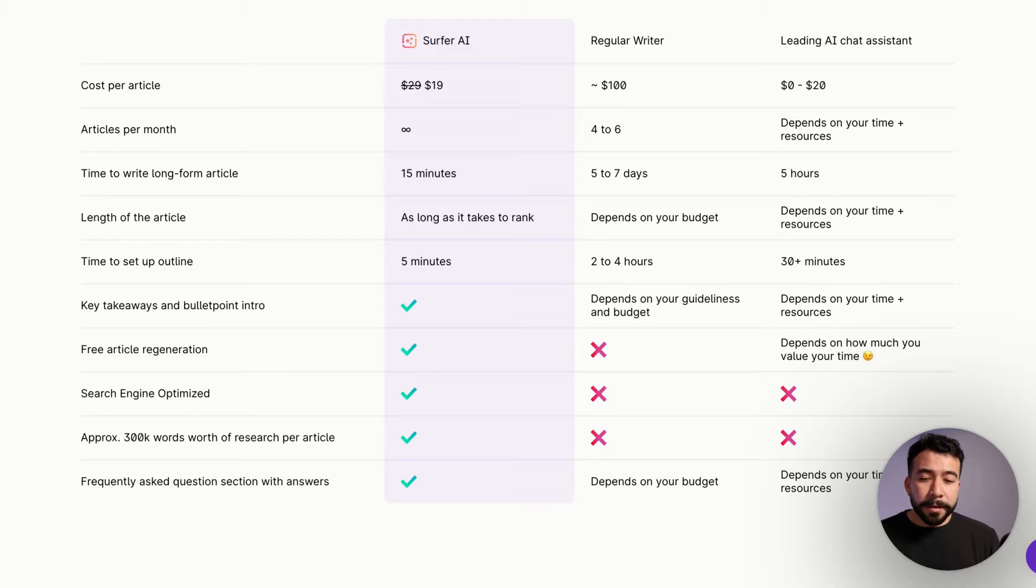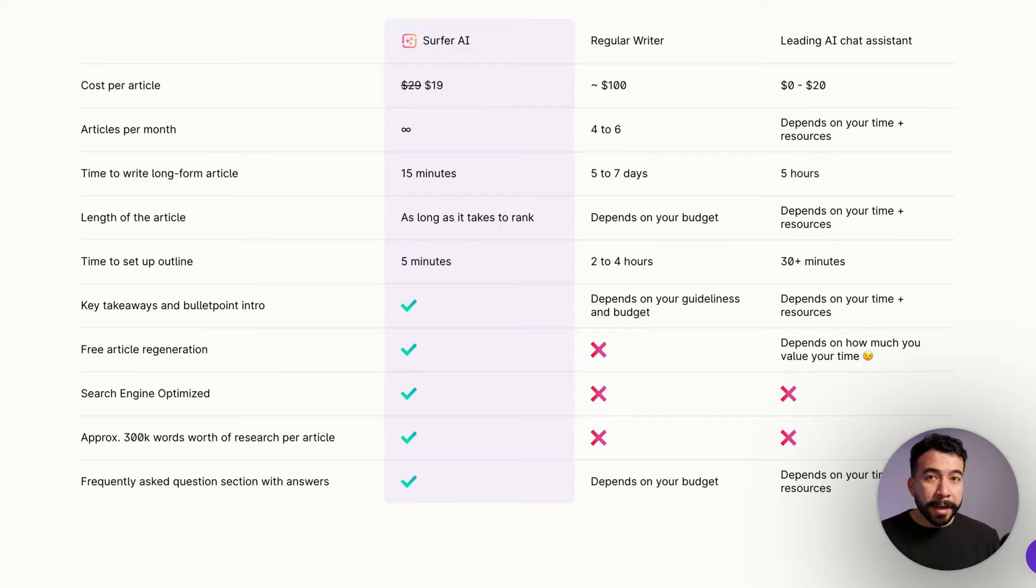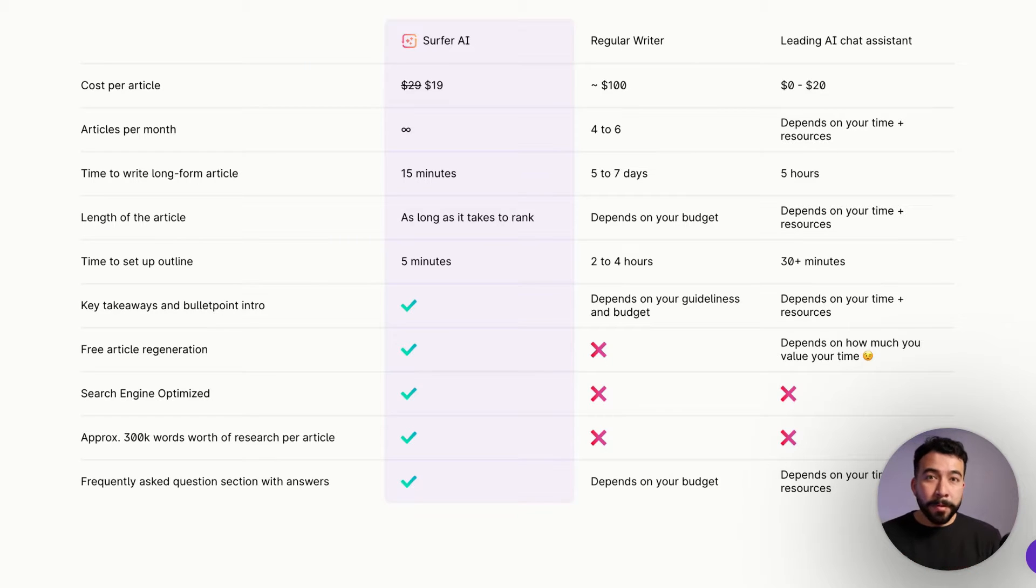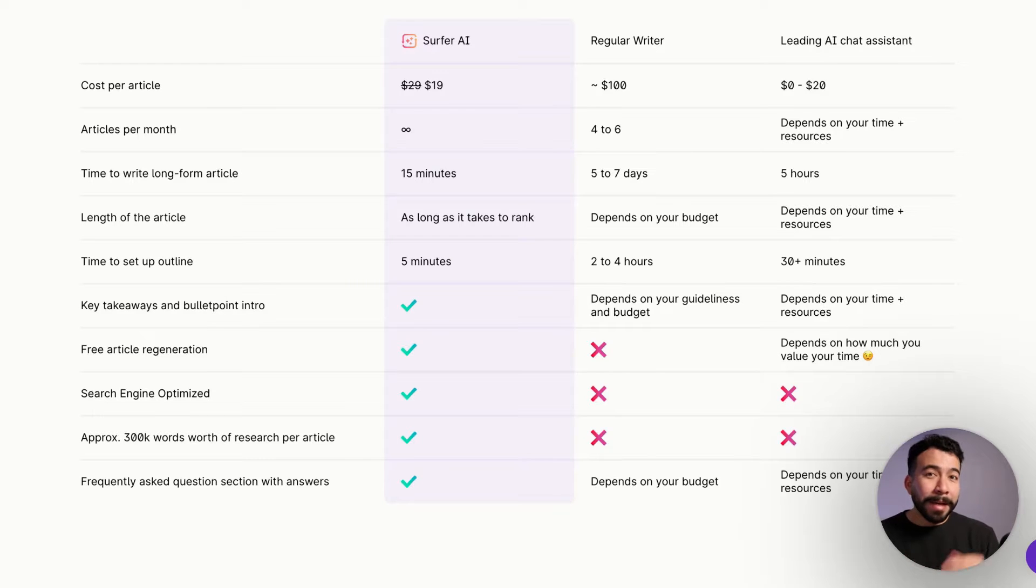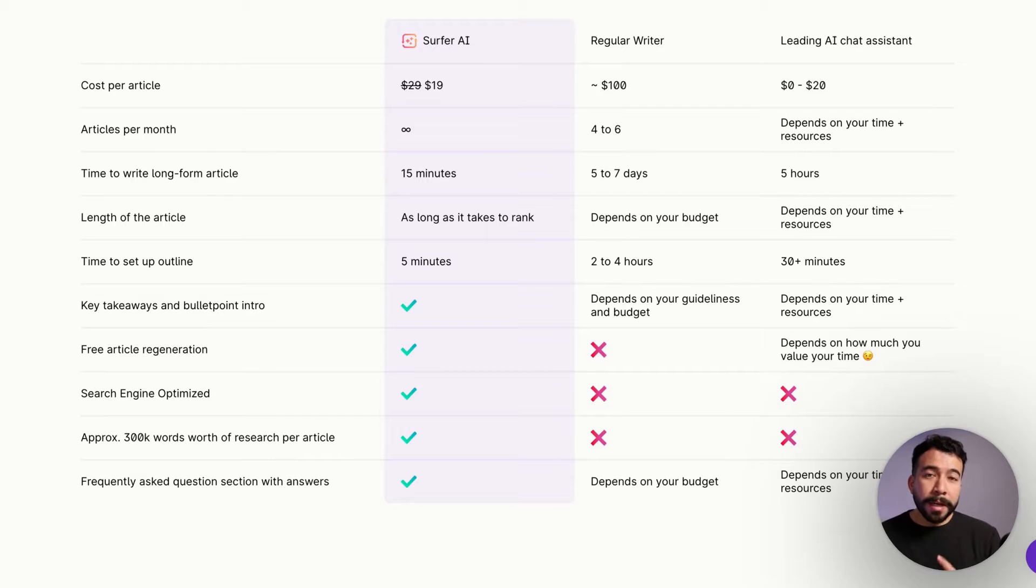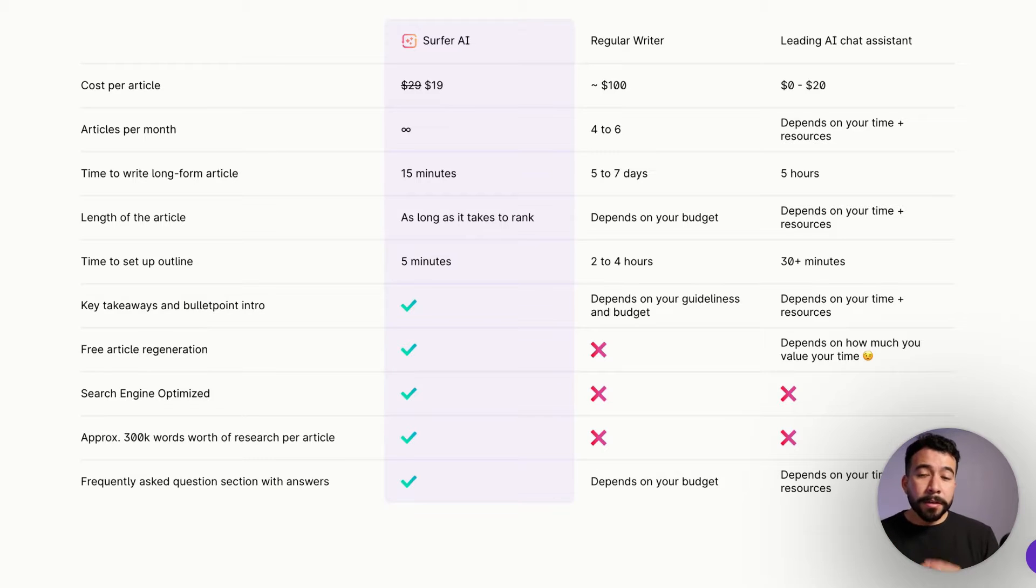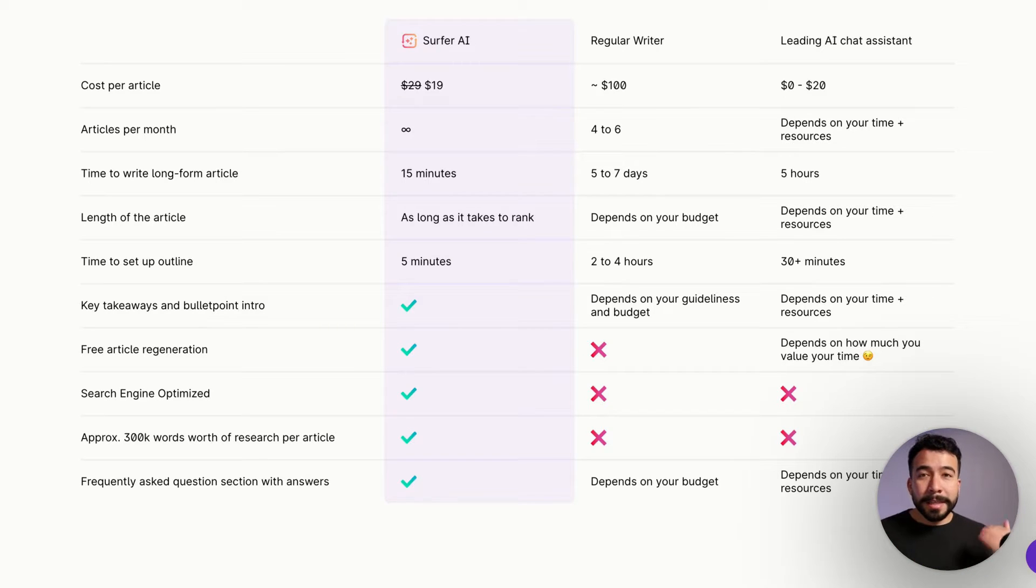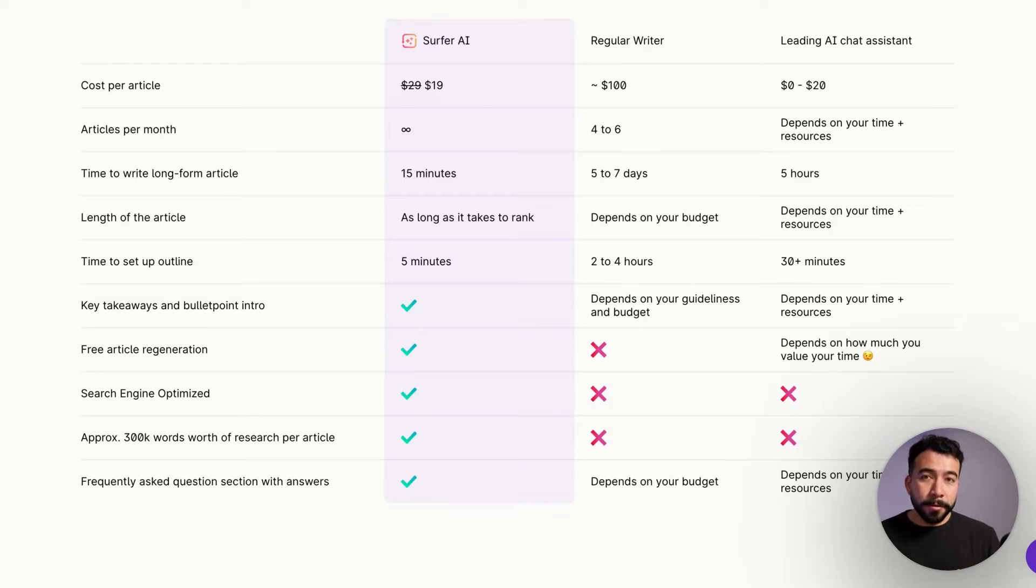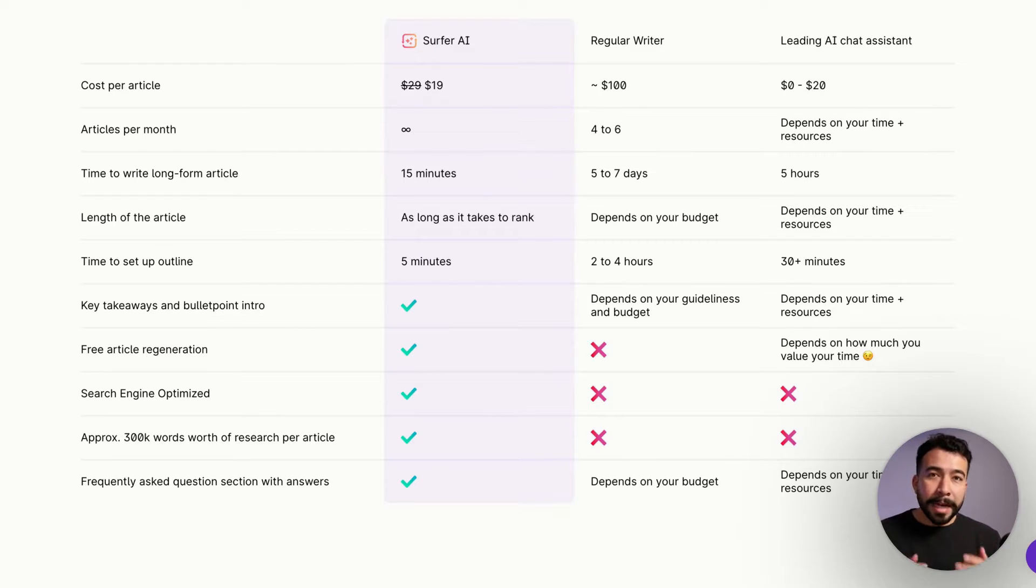From here, you can really kind of skyrocket your content publishing if you use Surfer AI correctly. And I know that many people are not using it correctly and they're getting terrible outputs. So I hope that by the end of this video, you're going to learn the exact process of how to rank content on Google and also how to convert your readers into buying whatever products or services that you're recommending.